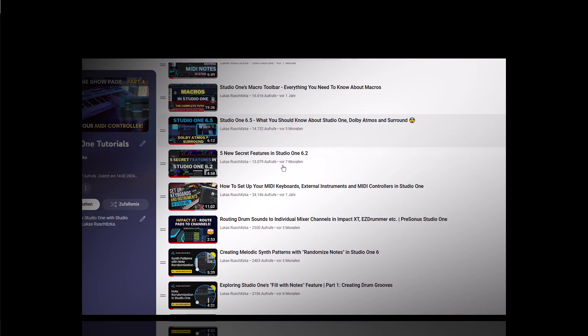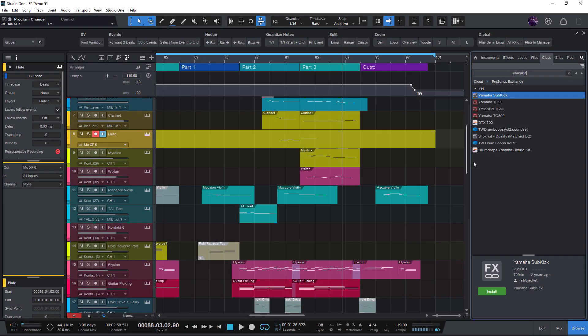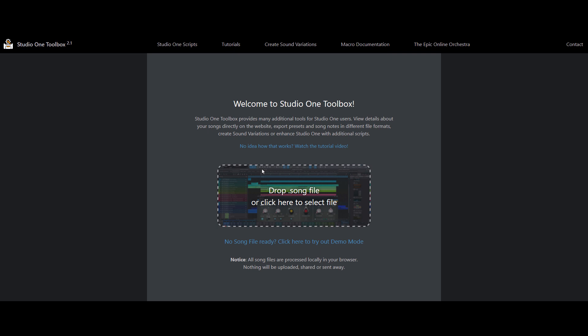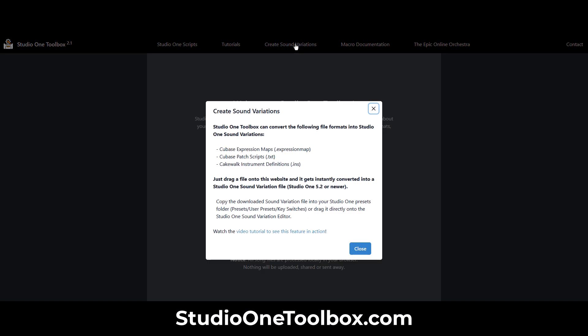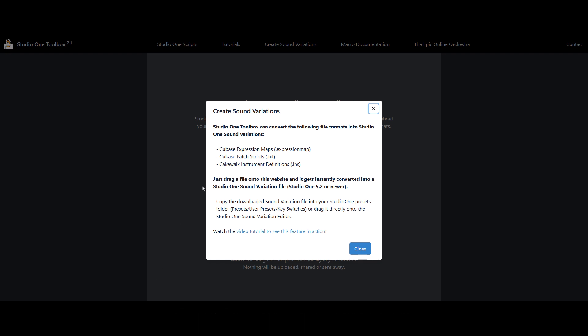Okay, here is Studio One Toolbox.com. This is my online platform for Studio One users with additional tools like the Sound Variation Converter that can take your Cubase expression maps or Cubase patch scripts or also Cakewalk instrument definitions. These are all very popular file formats for patch maps of hardware synthesizers. And you can find them all over the internet. There are so many resources.